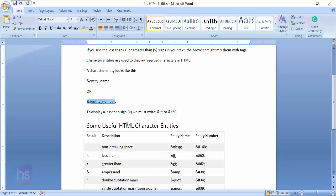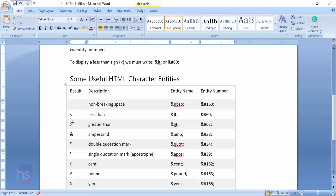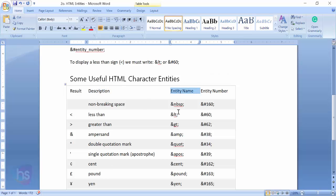Some useful HTML character entities I have shown you here in this document. This shows the result, the description of what purpose we're using, and the entity name or entity number you can use to display a character in your HTML form.